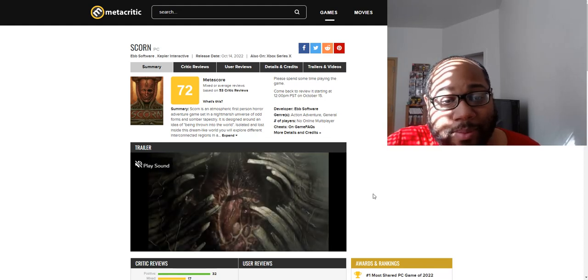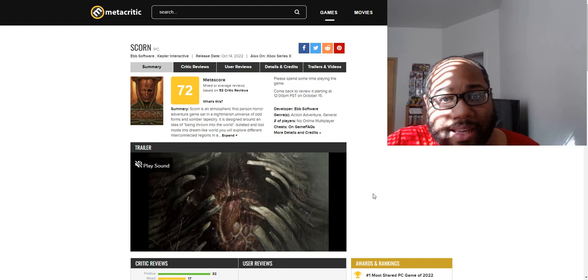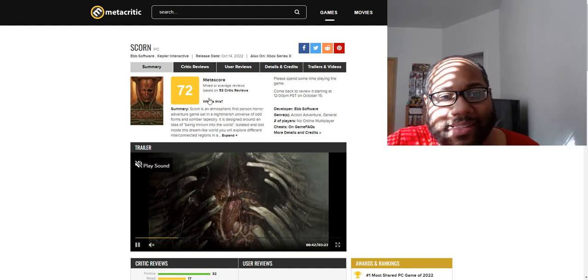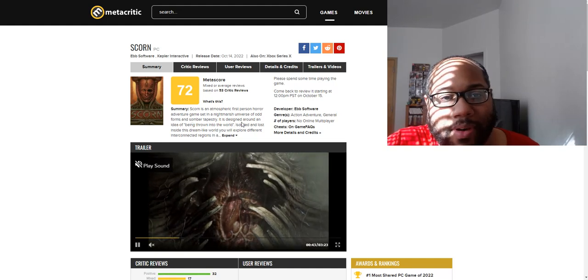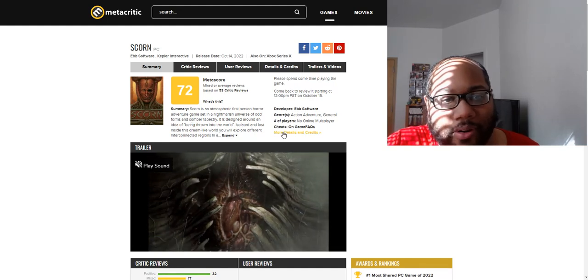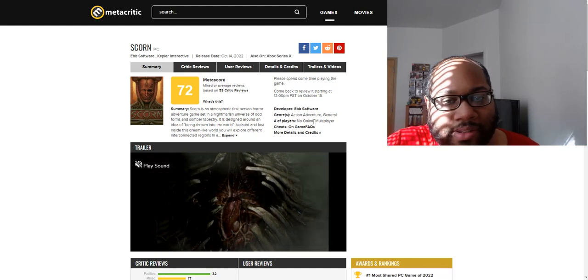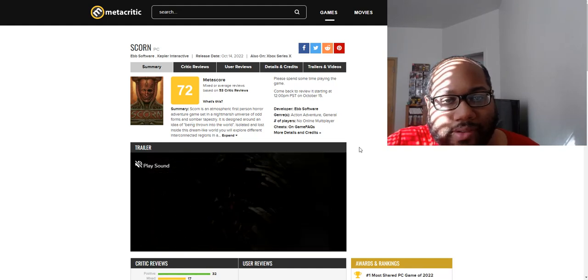So a lot of people are disappointed, but the game has a 72 on Metacritic so far, which is slightly above average.